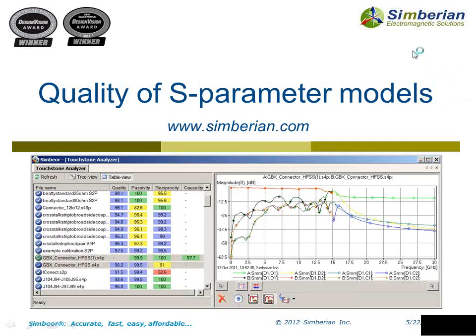Hello everyone. My name is Yuri Shlepnev and I'm President and Founder of Symbirian Inc, where we develop Symbior Electromagnetic Signal Integrity Software for Physical Design of PCB and Packaging Interconnects. The subject of our webinar today is Quality of Scattering Parameter Models.